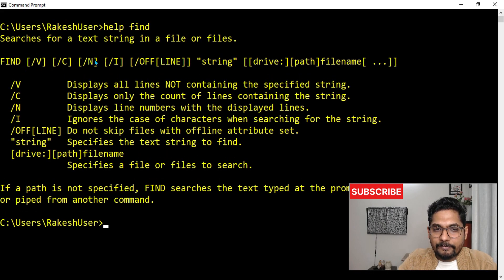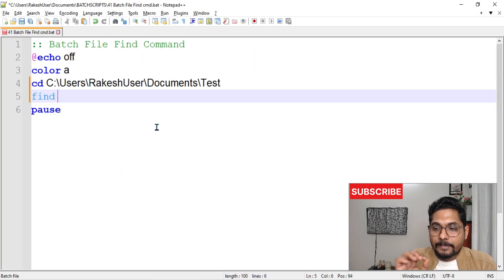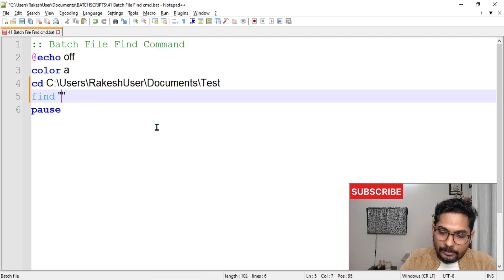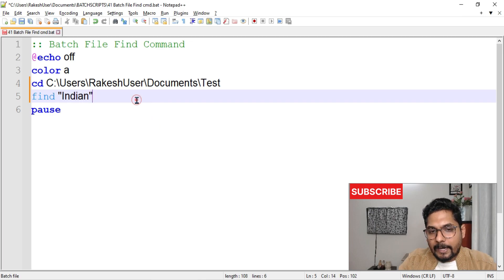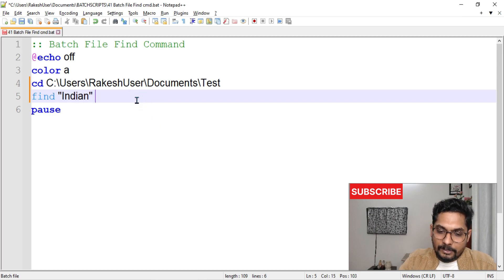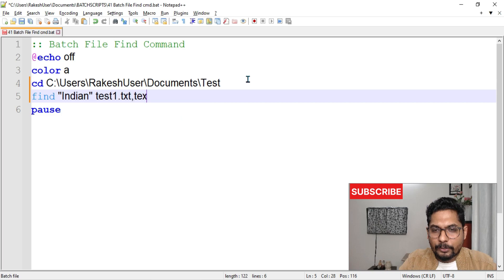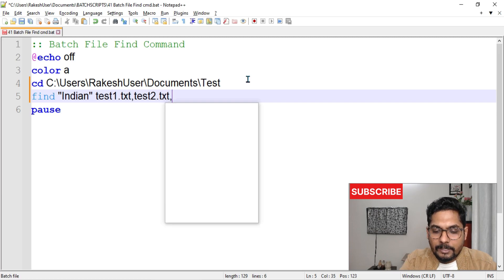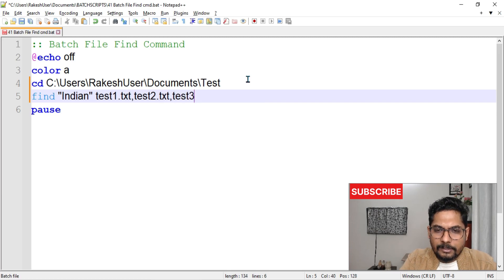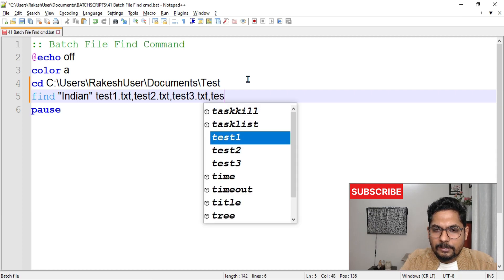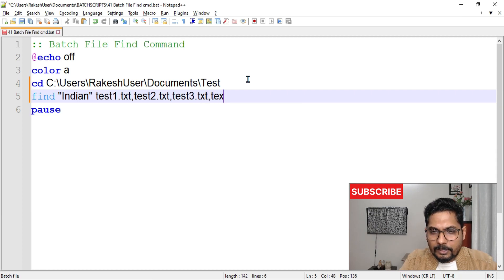There are switches like /B, /C, /N, /I, and more. I'll explain each one simply. My job is to find the word 'Indian', so I'll write it in double quotes. To search through all files, one way is to write the file names: test1.txt, test2.txt, test3.txt — all three of them.